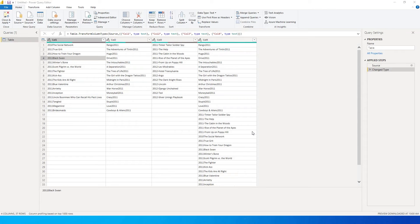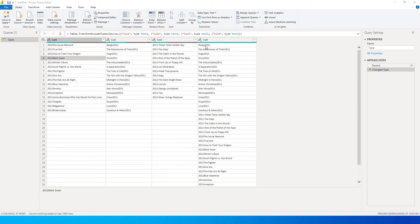Let's get started. I have four different scenarios here. The first scenario has numbers at the beginning followed by text — it's movie names and the year they were released. The second column has movie names first and then the year. The third column has a delimiter — the year, then a hyphen, then the name of the movie. The fourth column has a mix of all three of these.